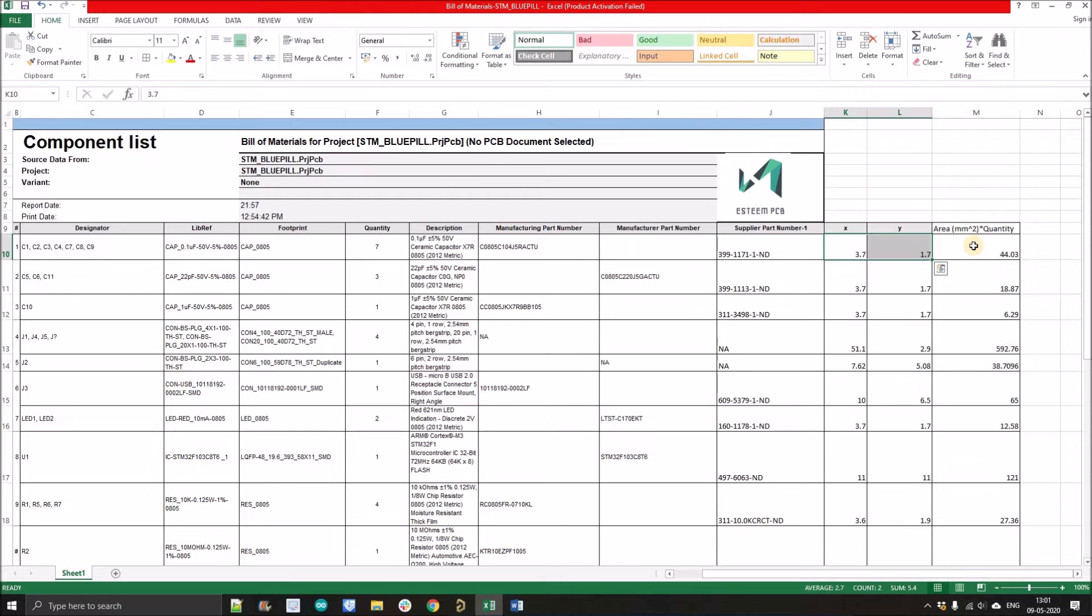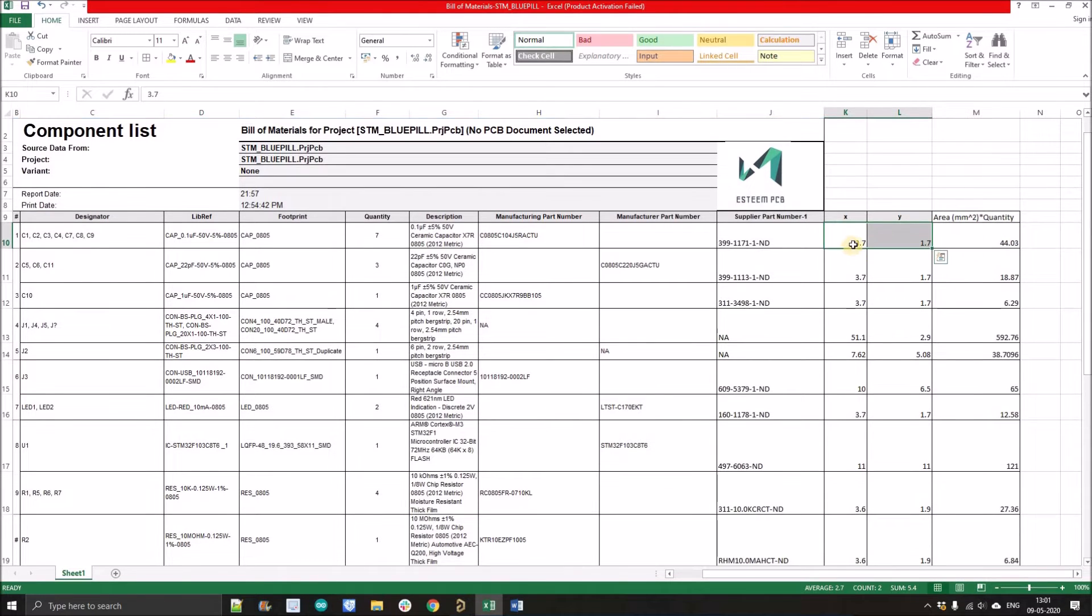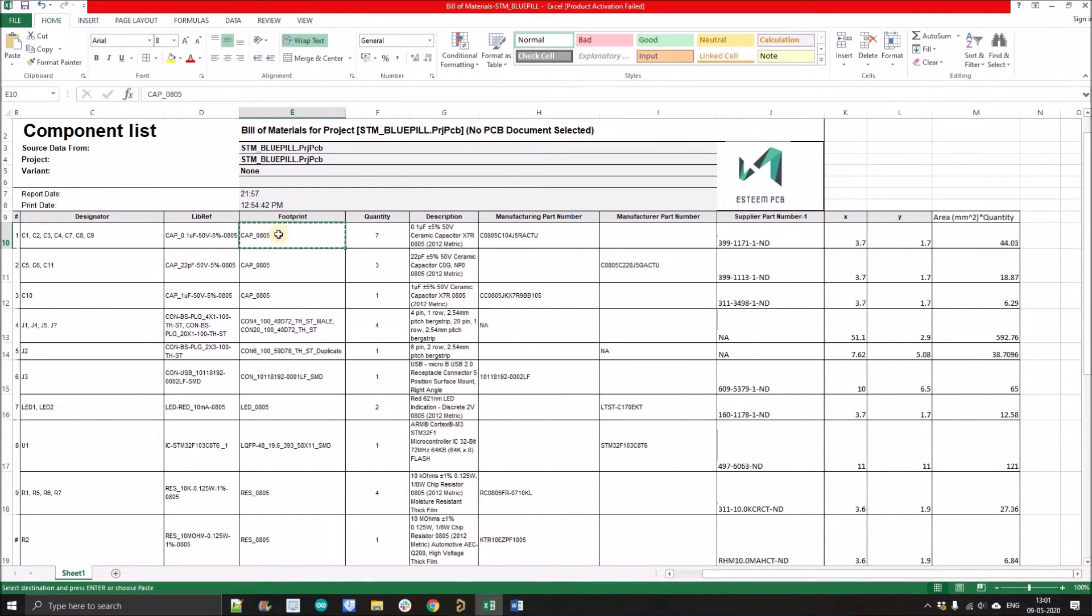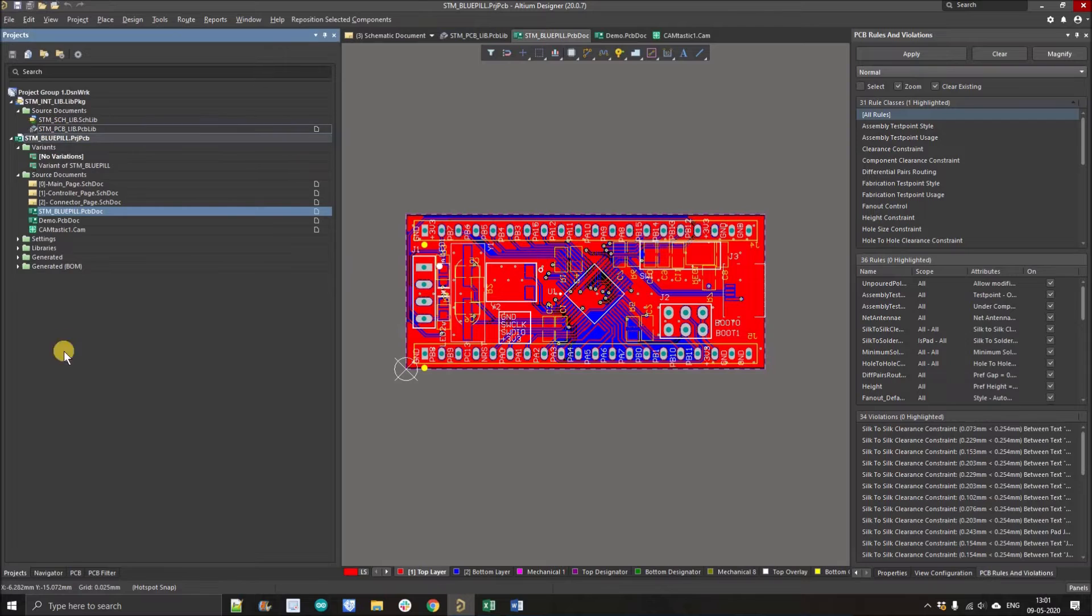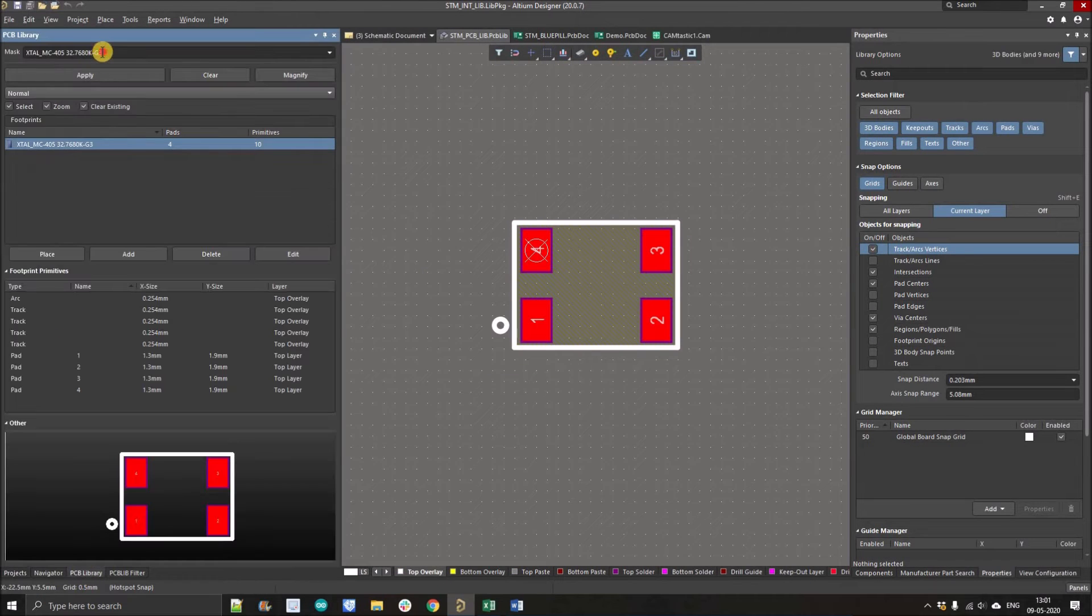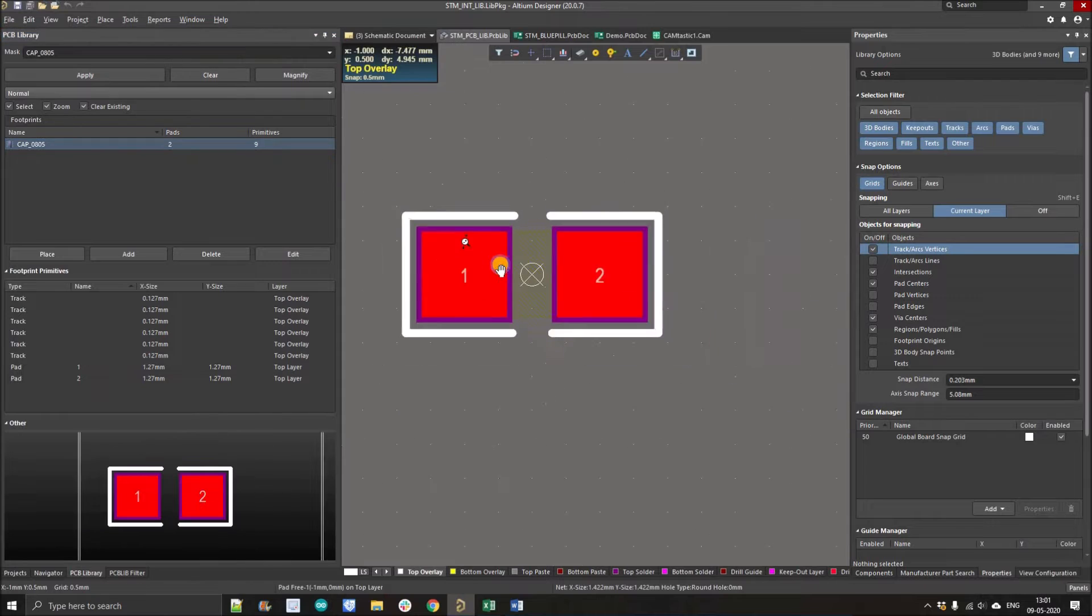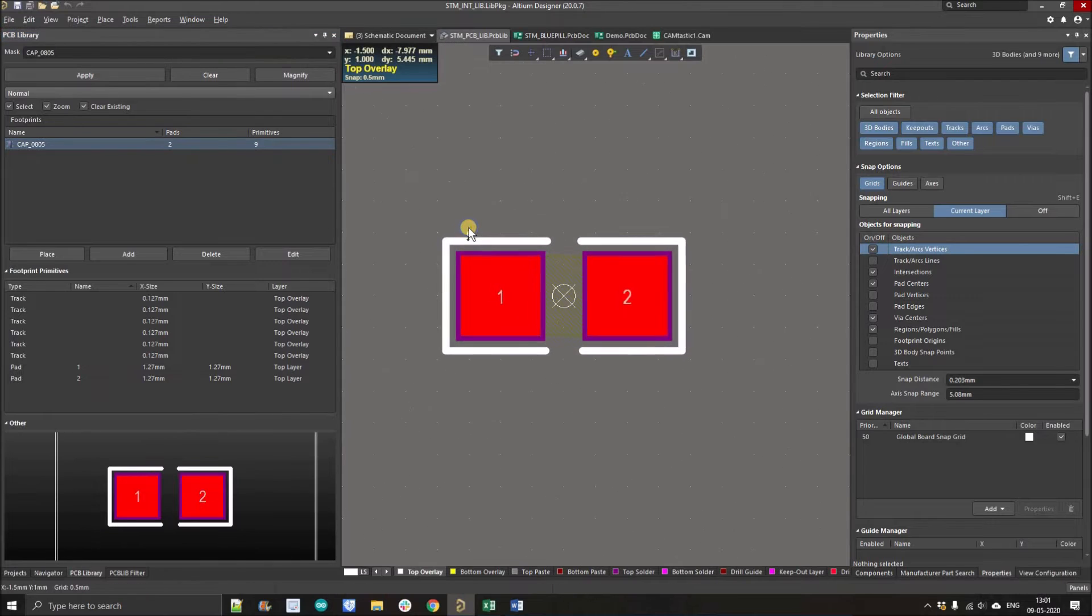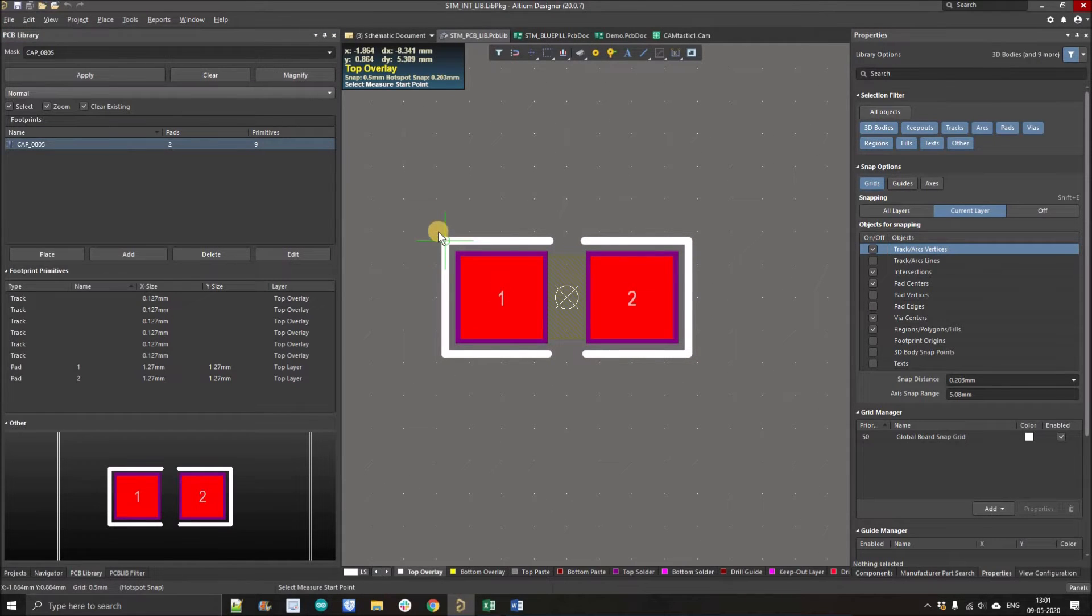How I have calculated these areas - as you can see here we have the footprint. I'll simply copy this thing from here and I'll go to our library file so we can simply calculate the area of footprint, then we'll multiply it with the number of components.